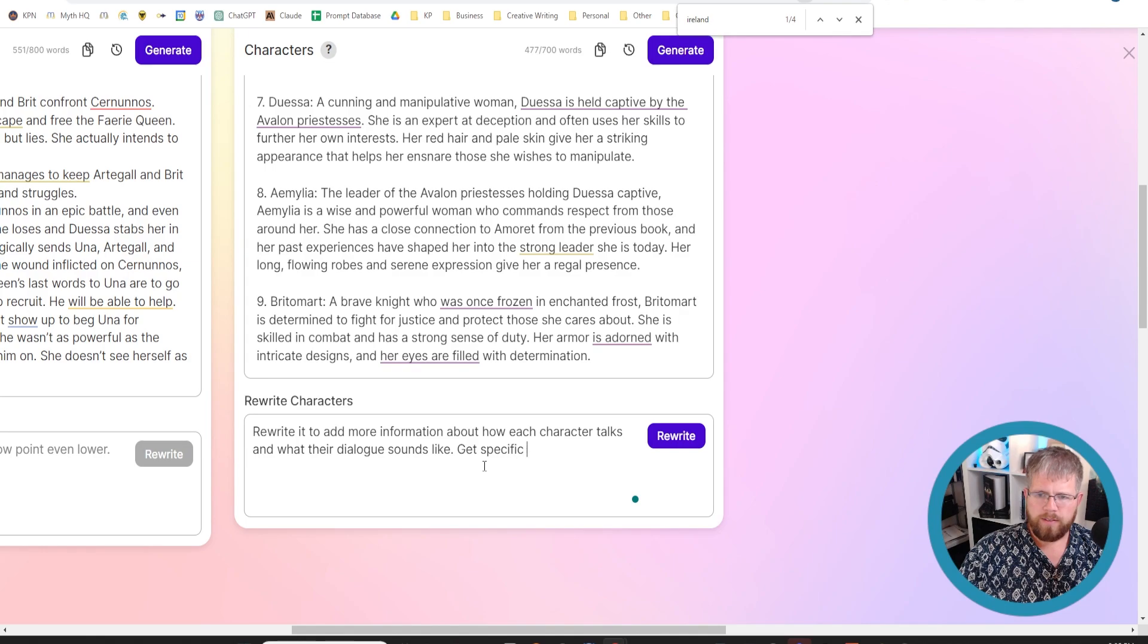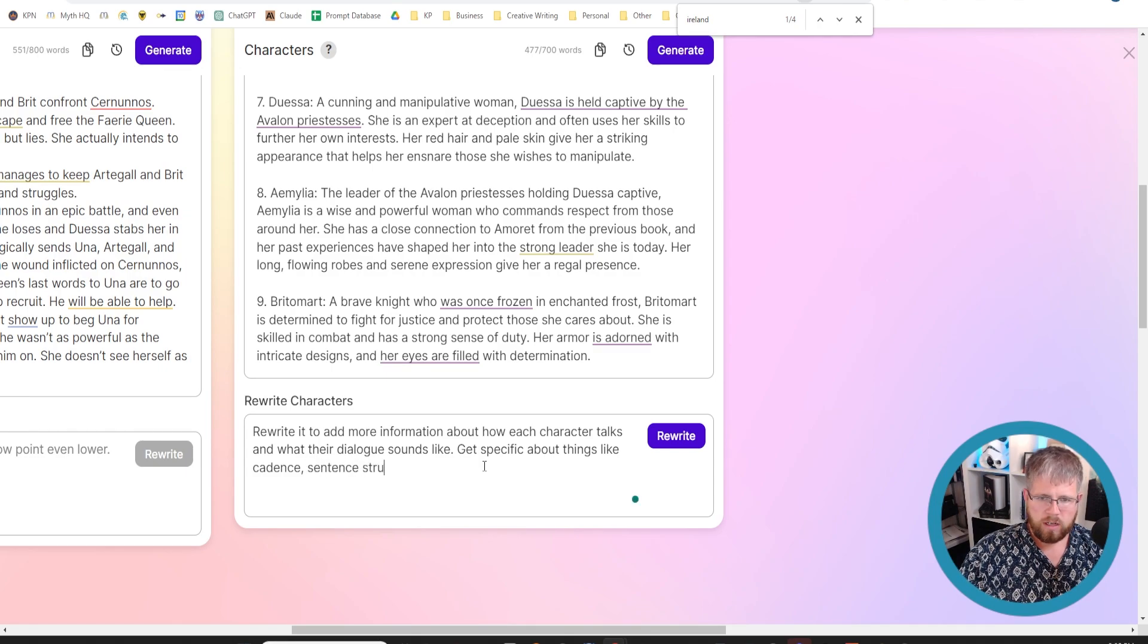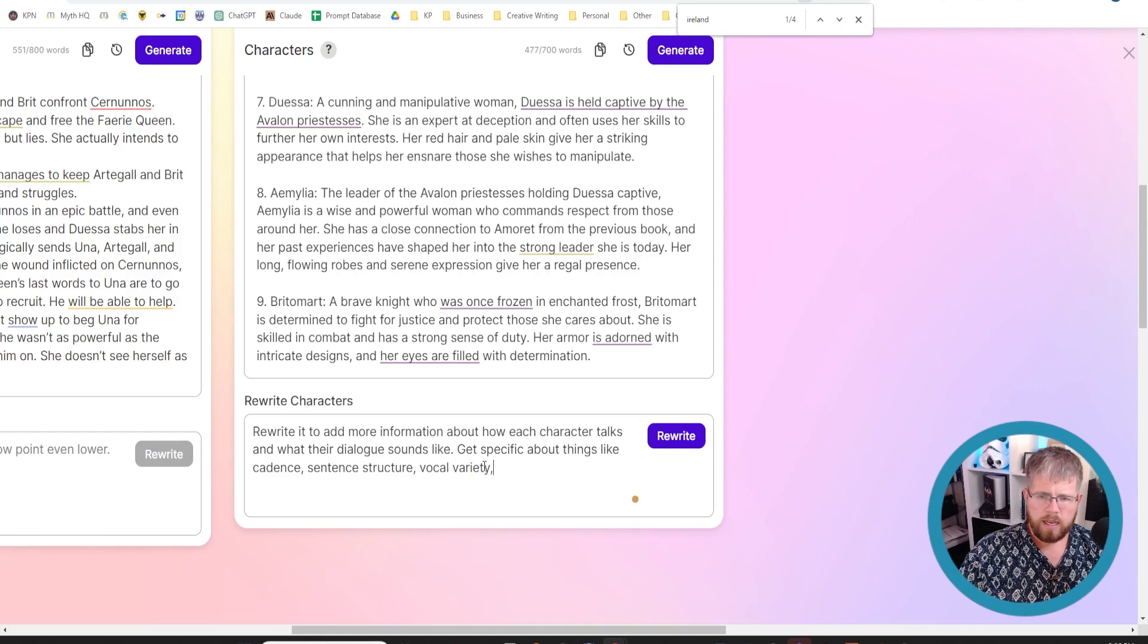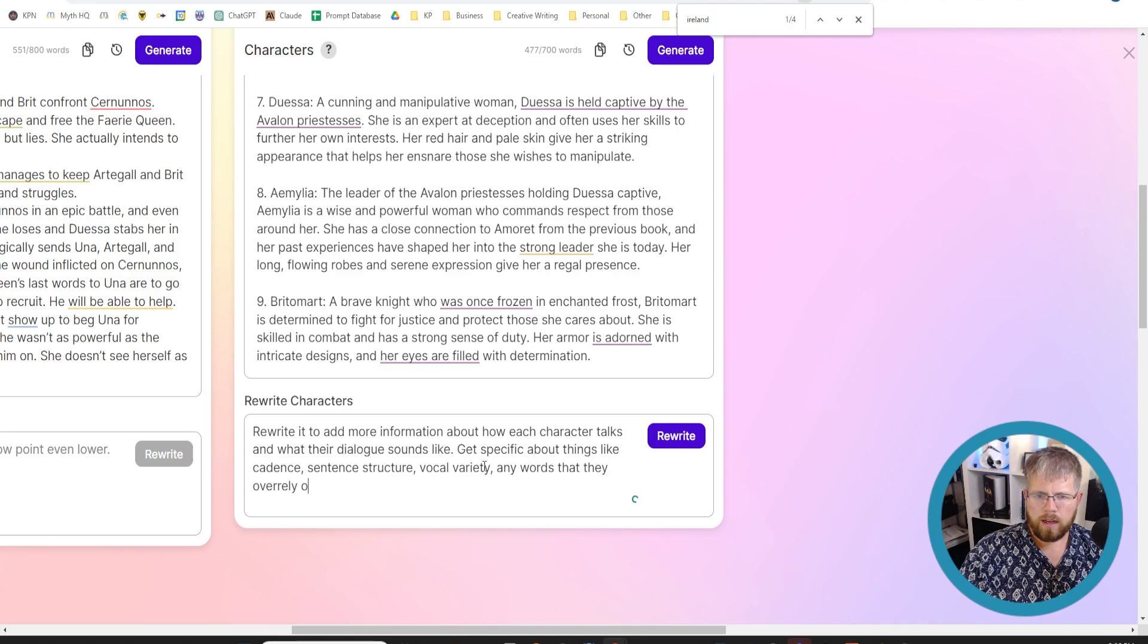Say get specific about things like cadence, sentence structure, vocal variety, any words that they over rely on, etc. All right.